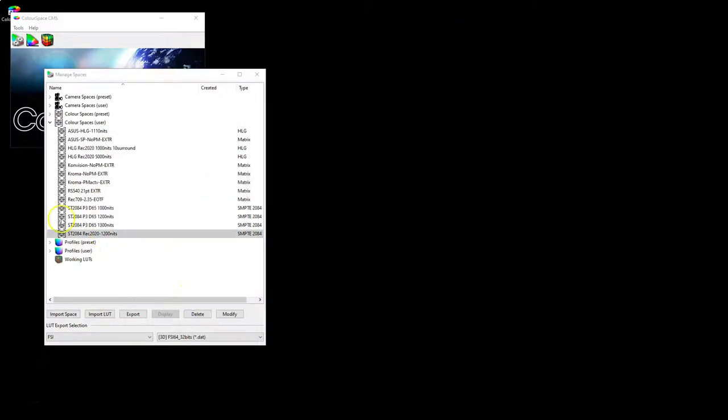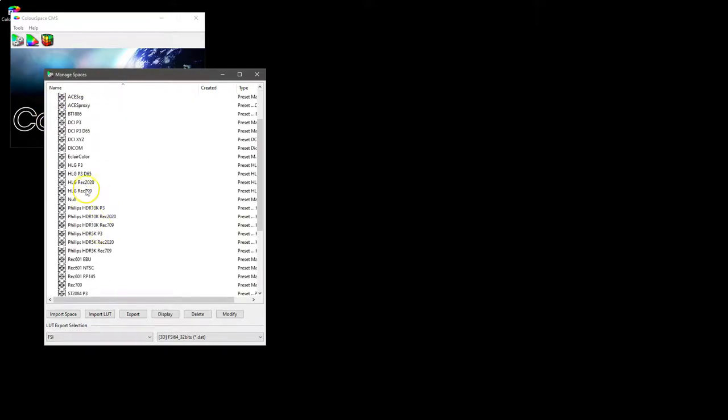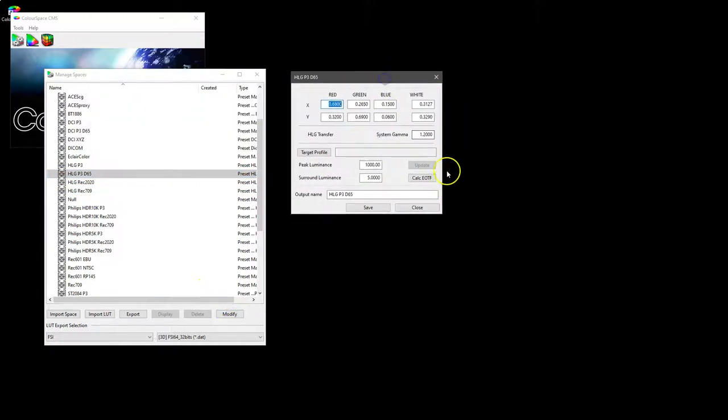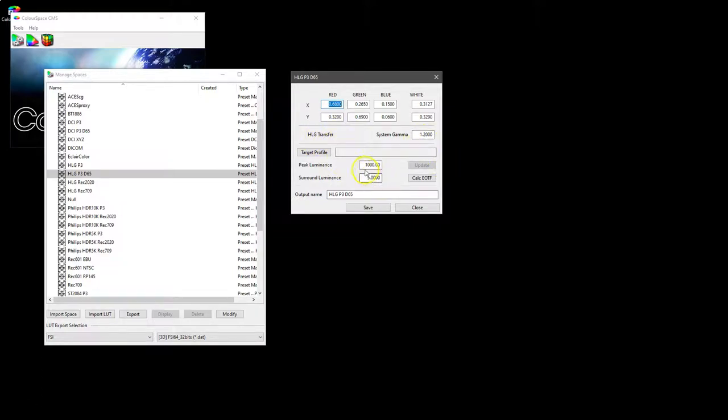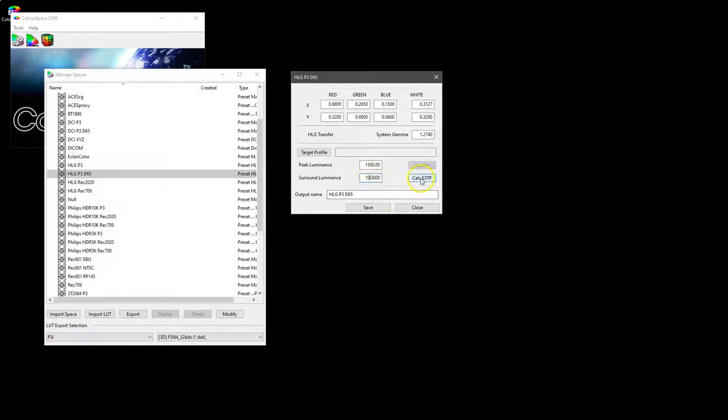In a similar way to PQ based ST 2084, HLG has some parameters that can be equally modified. HLG P3D65, and you can see here that we have a system gamma value for the HLG transfer characteristics. And if we modify the peak luminance values or the surround luminance, we can use calculate EOTF to modify the system gamma. So for example, if we say we have a display that is 1500 nits and if we hit calculate EOTF, you can see system gamma modifies. And if we say the surround luminance is 10 nits and again calculate, you can see again it modifies.